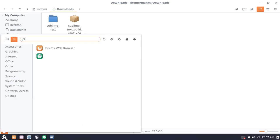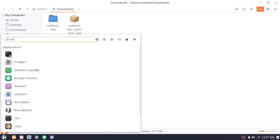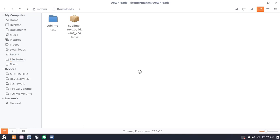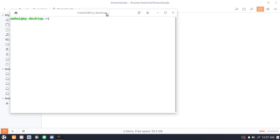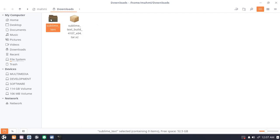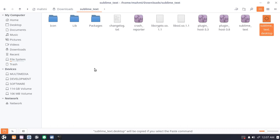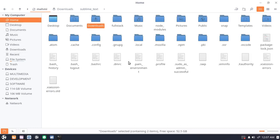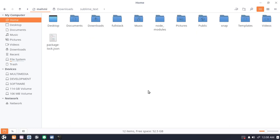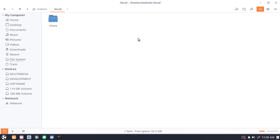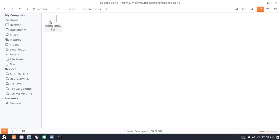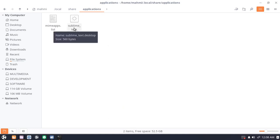Now open a new terminal. Navigate to the Sublime Text directory and copy this desktop entry file. Click on Home, press Ctrl+H to unhide, then navigate to local, then share, then applications.